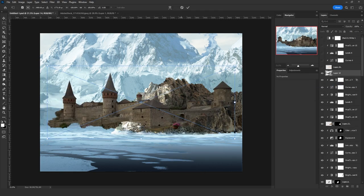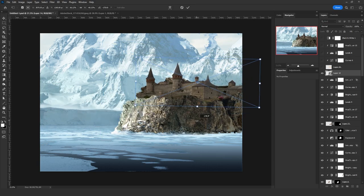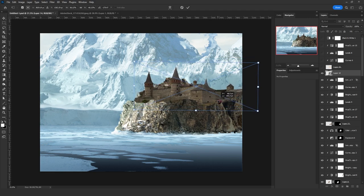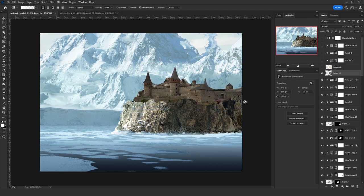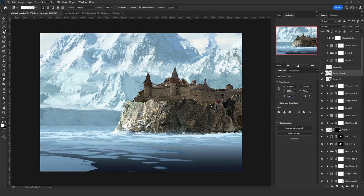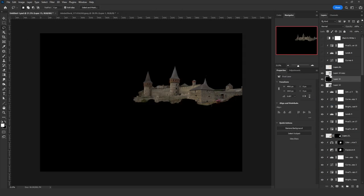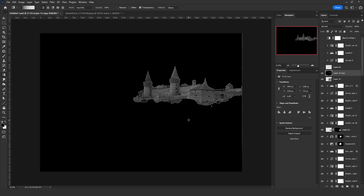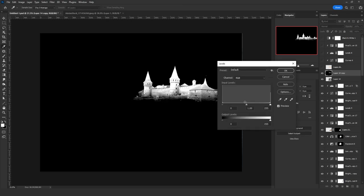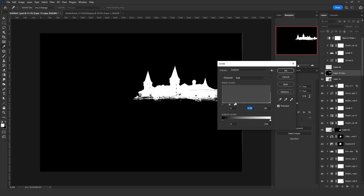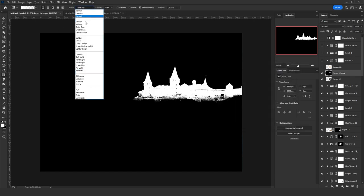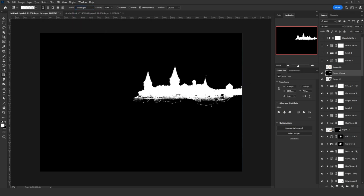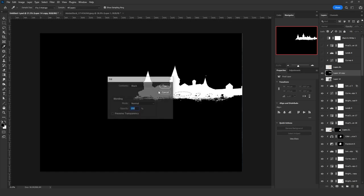Next, I placed the castle image and used the black and white and Vivid Light technique to create a realistic transition between the castle and the mountain beneath it. Then I used Select and Mask to get smoother results, and the lasso tool to remove areas that were outside the castle or unnecessary in my scene. Then I used a Levels adjustment layer to fix the values of the castle.